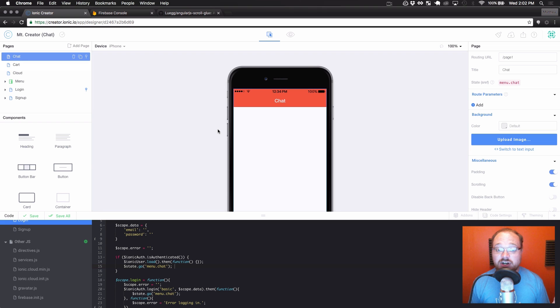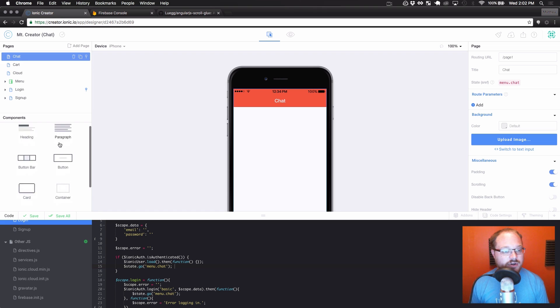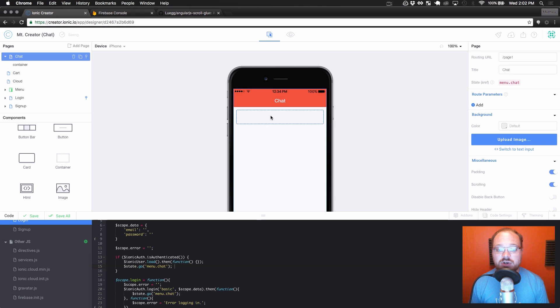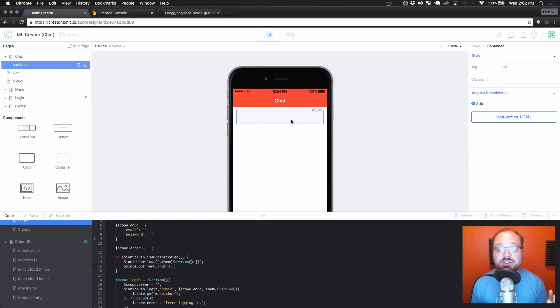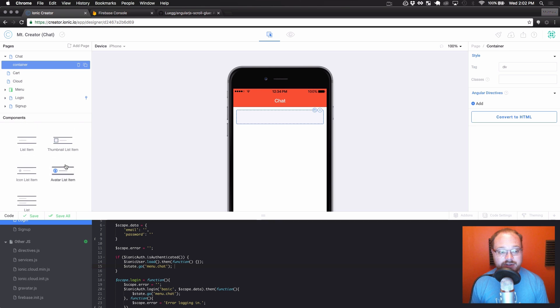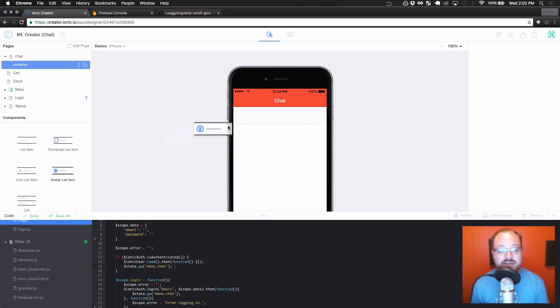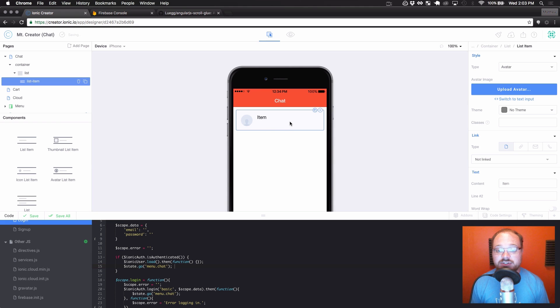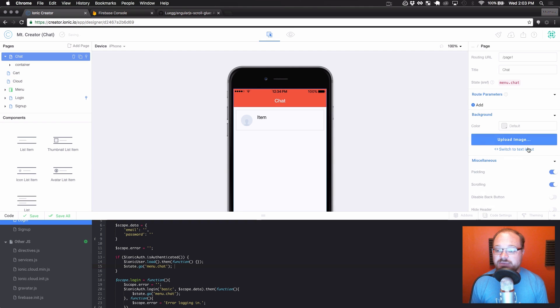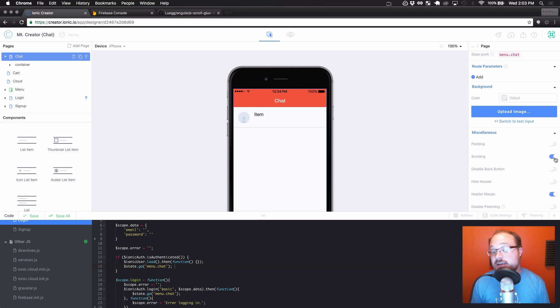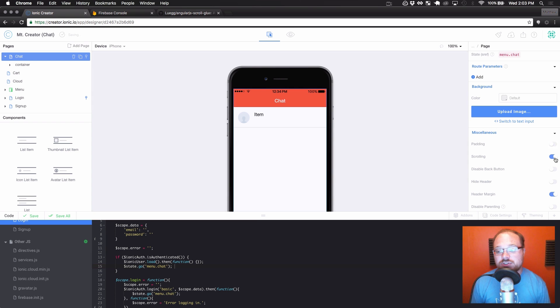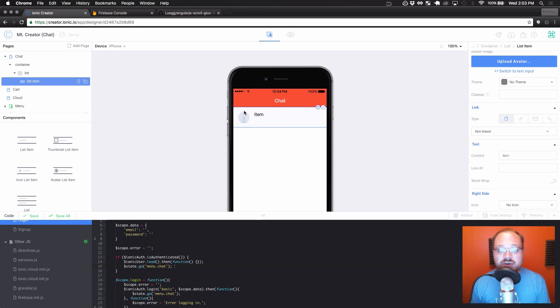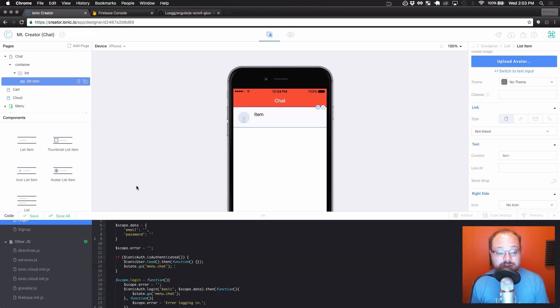So now we can get started with our actual chat design. So the first thing we're going to want to do is drag over a container. Now this container just looks like an empty square right now. It's giving you a drop target to put something else in it. So in there, we are going to want to start putting our chat items. So we are going to use an avatar list item. Put it inside of that container. Let's go back to the page. Let's remove our padding.